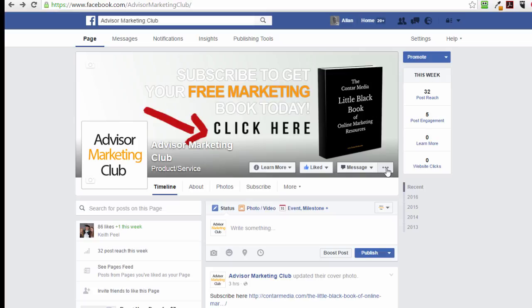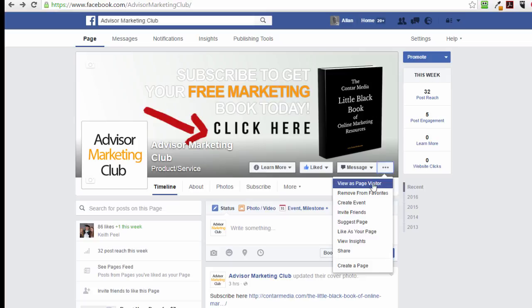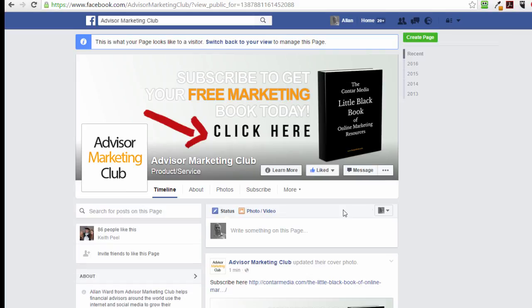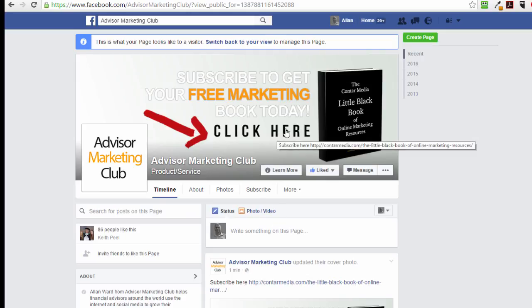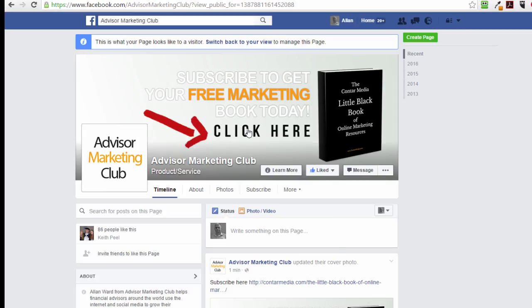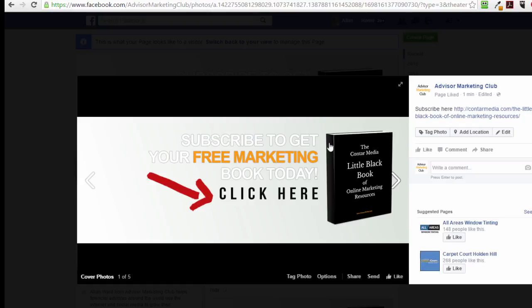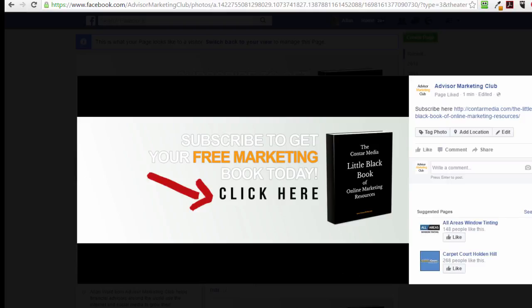To check the result, I'll click the three dots and select 'view as page visitor.' This is what someone visiting my page sees: 'Subscribe to get your free marketing book today. Click here.' They can click anywhere on the cover photo — it doesn't really matter — but I've put a distinct call to action on it. Over on the right, they can see and click the link, which takes them to the subscribe page on my website.